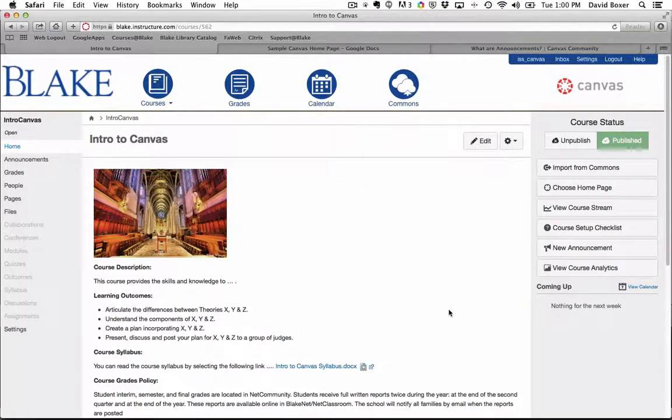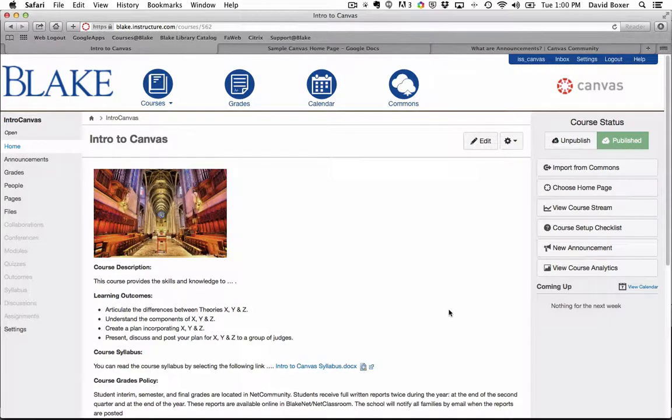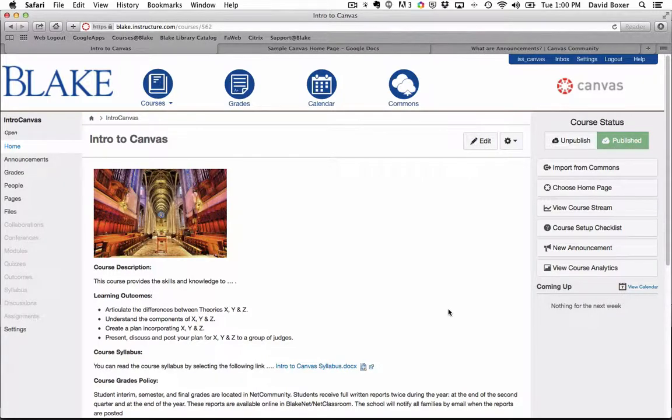Thus far, we've been working in the teacher view of Canvas, being able to author and edit content. Frequently, we want to see what the experience looks like through the eyes of students.